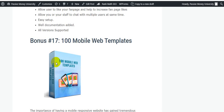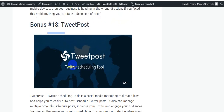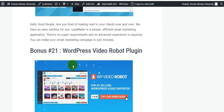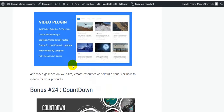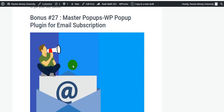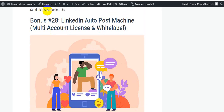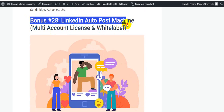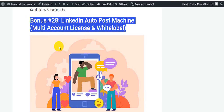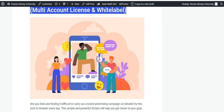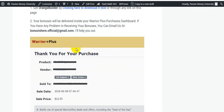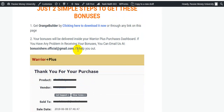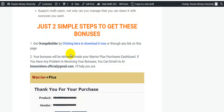One of the most valuable bonuses is 100 mobile web templates — these types of templates you can use easily with this landing page builder. I hope you understand about this software, Orange Builder — it is super easy and lets you create stunning, gorgeous landing page designs. My last bonus is '28 LinkedIn Poster Machine Multi-Account License and White Label.' Please click the link in my video description and check out all the information.